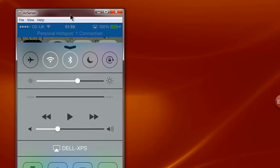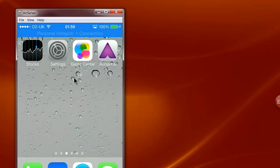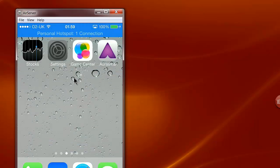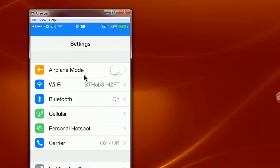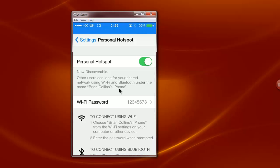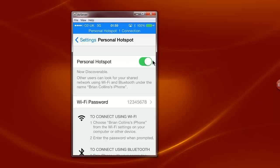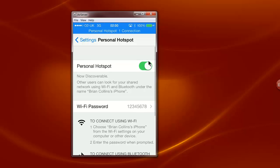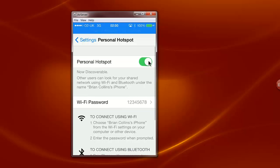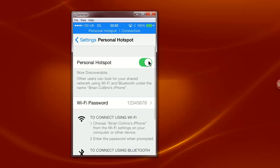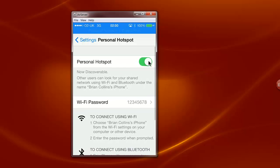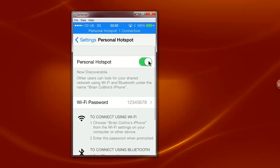You also need to make sure that you've got your settings set for Personal Hotspot. Once your Personal Hotspot is running you can see here Personal Hotspot is running and there's one connection currently. To disable that you would click on the green button on your iPhone.